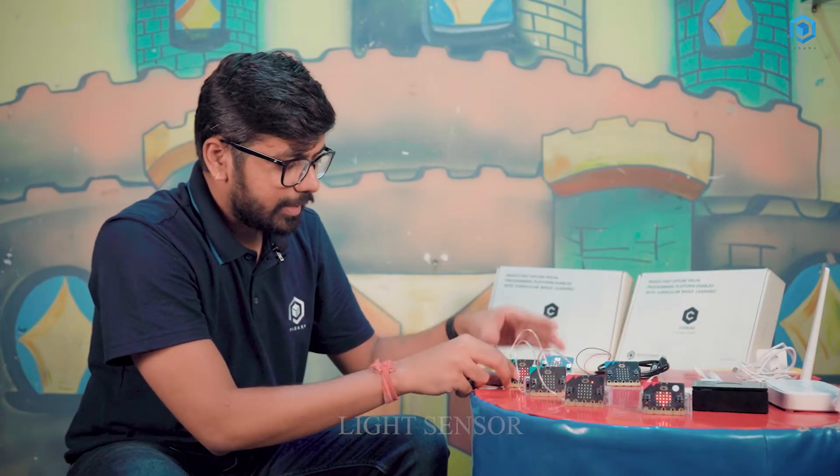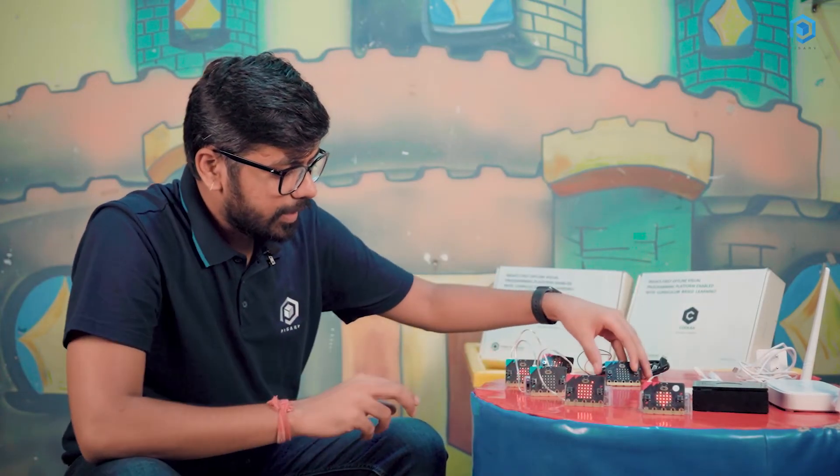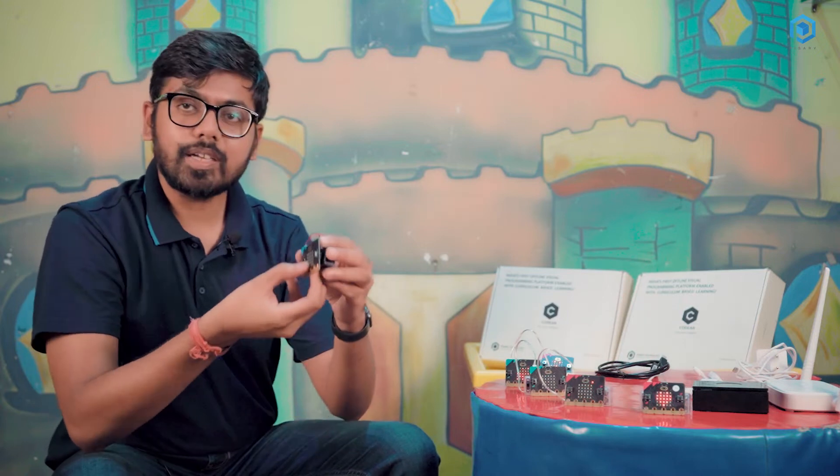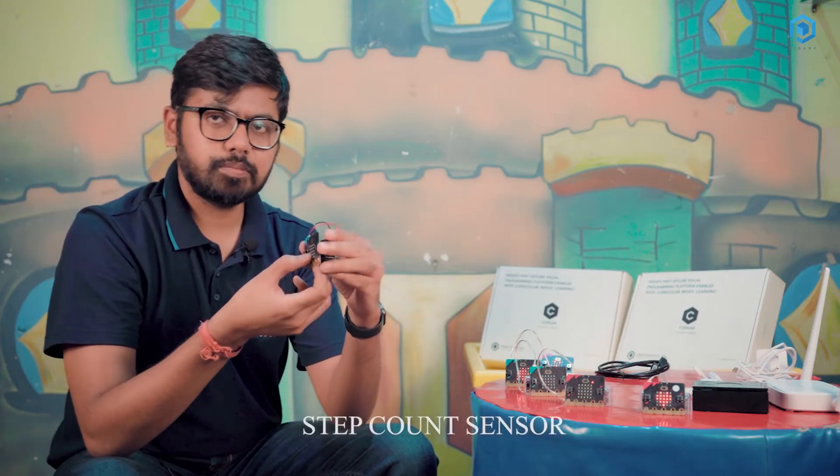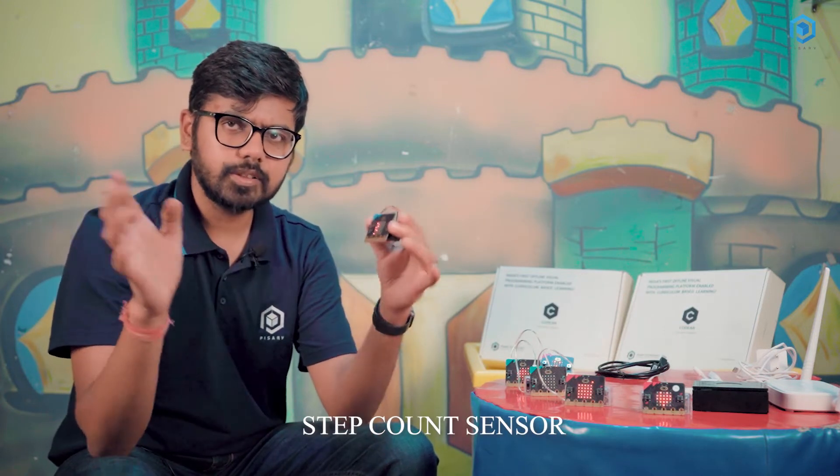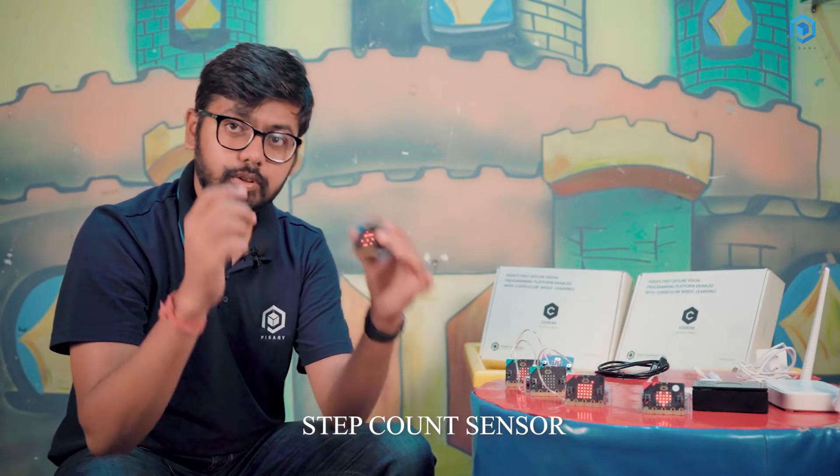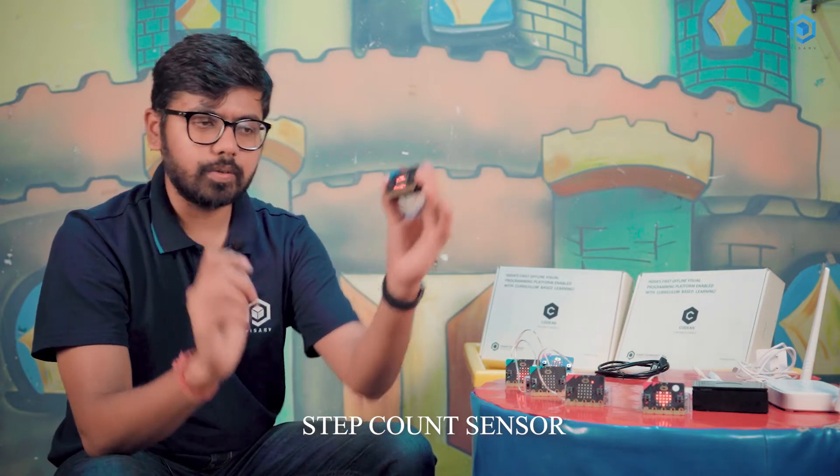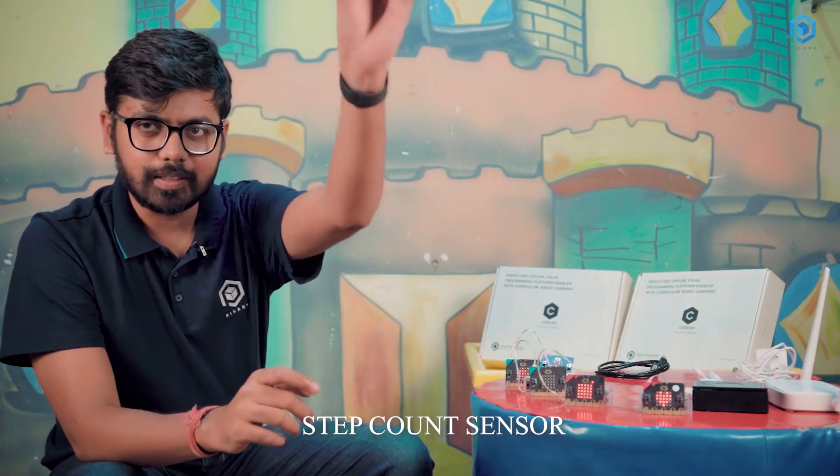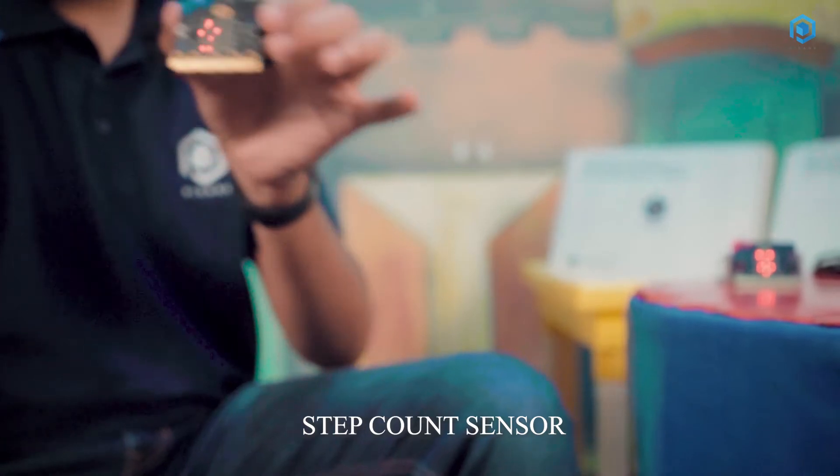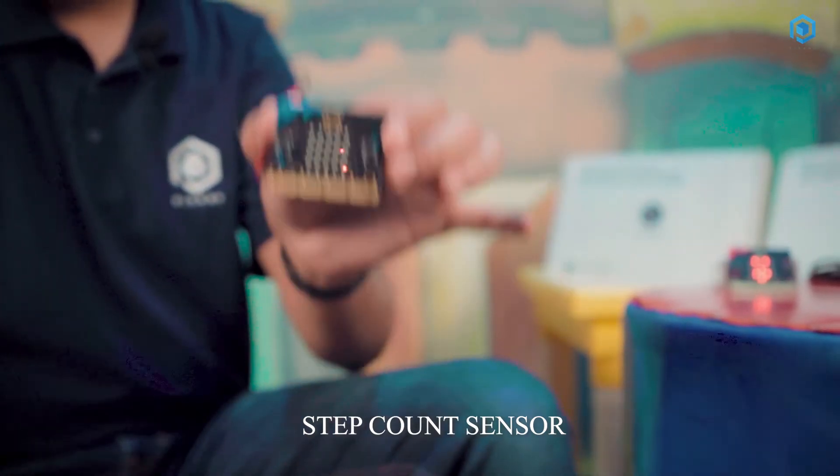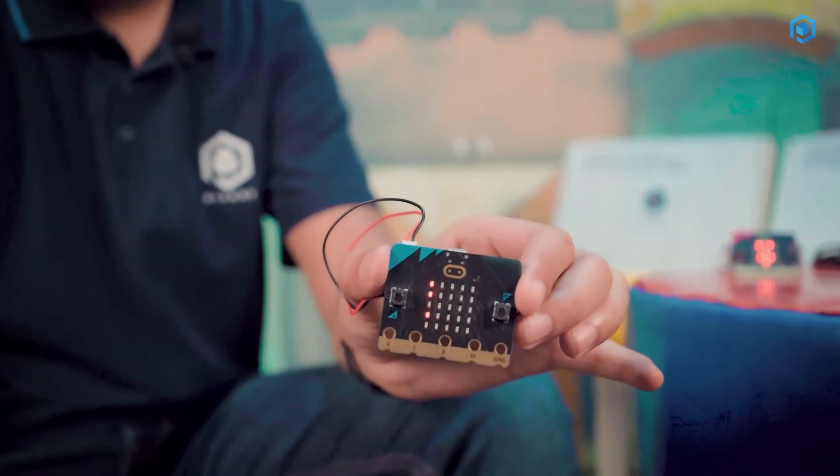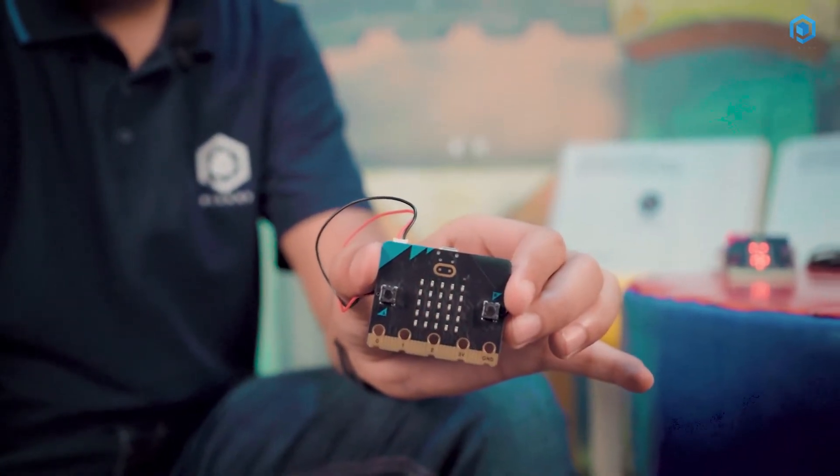Moving to the next activity that we have here is the step count. Currently we can see many gadgets where those gadgets or watches do step count. Here as well, if it is moving in your pocket, it is going to count how many steps have you taken.